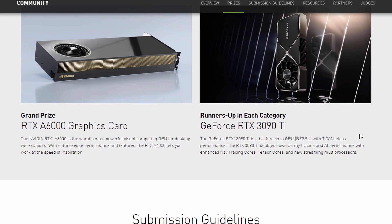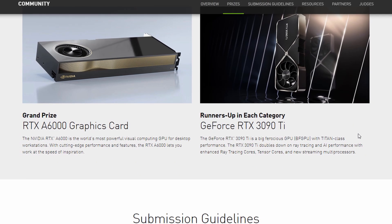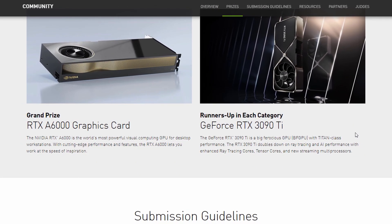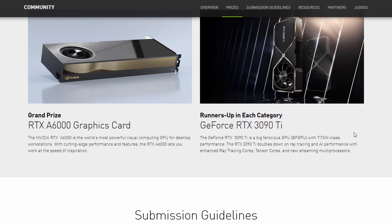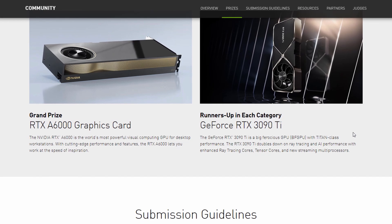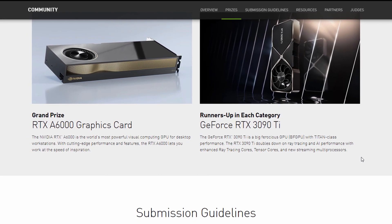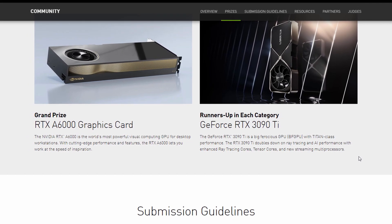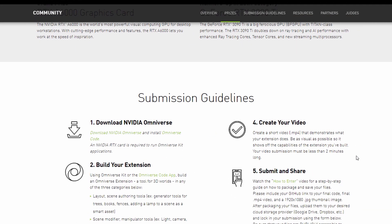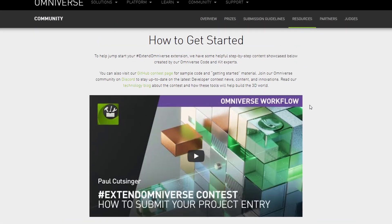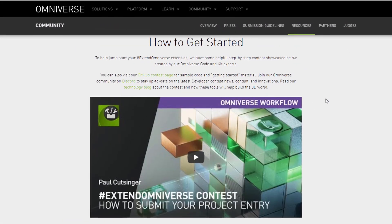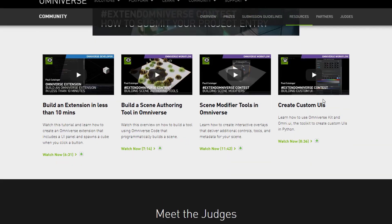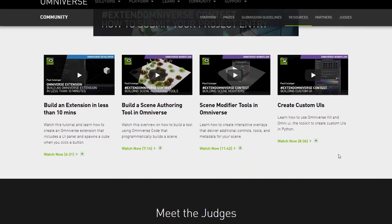You will be standing a chance of winning an RTX A6000 — and by the way NVIDIA, if you're looking at this, I need an RTX A6000! They do have some beautiful runner-up categories currently available as well. Submission guidelines follow, and there is also a dedicated video on how you can submit your project entry.